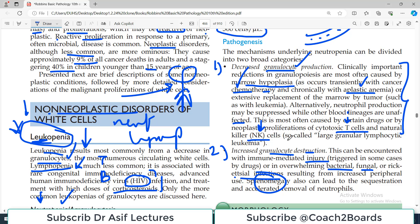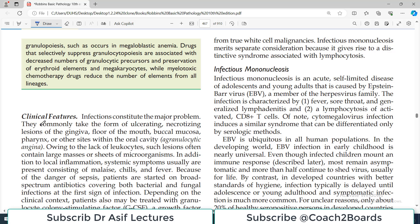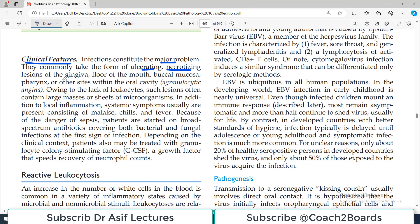Clinically, if patients do not have an appropriate number of neutrophils, they will obviously be more prone to infection. Infections constitute the major problem and commonly take the form of ulcerating necrotizing lesions in the gingiva, floor of the mouth, and buccal mucosa — because without neutrophils, bacteria and fungi can destroy different parts of the oral cavity. So if you see a patient with severe oral lesions, always think about neutrophil deficiency. Such lesions often contain large masses or sheets of microorganisms because they proliferate unchecked.